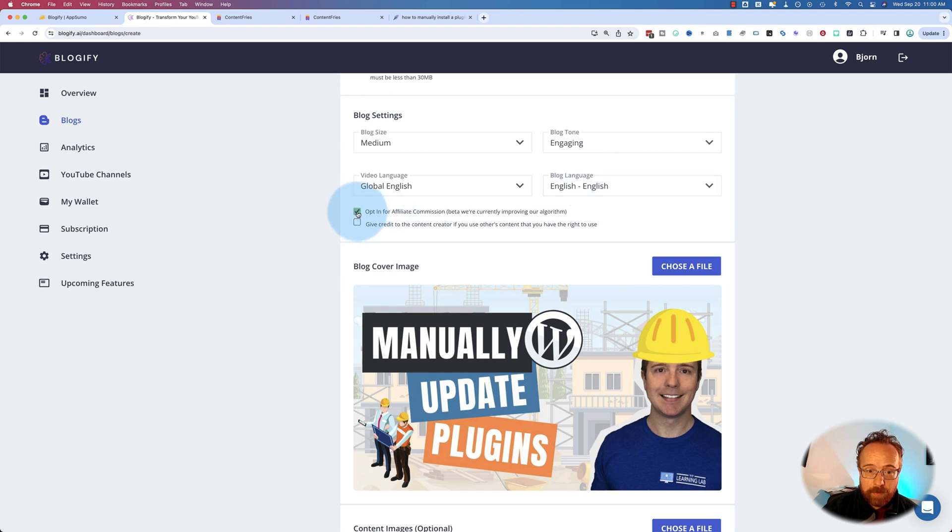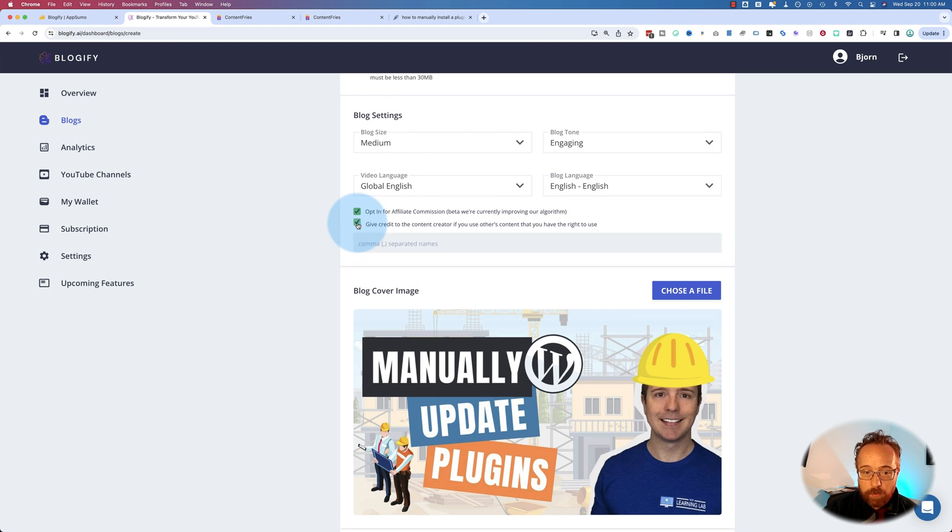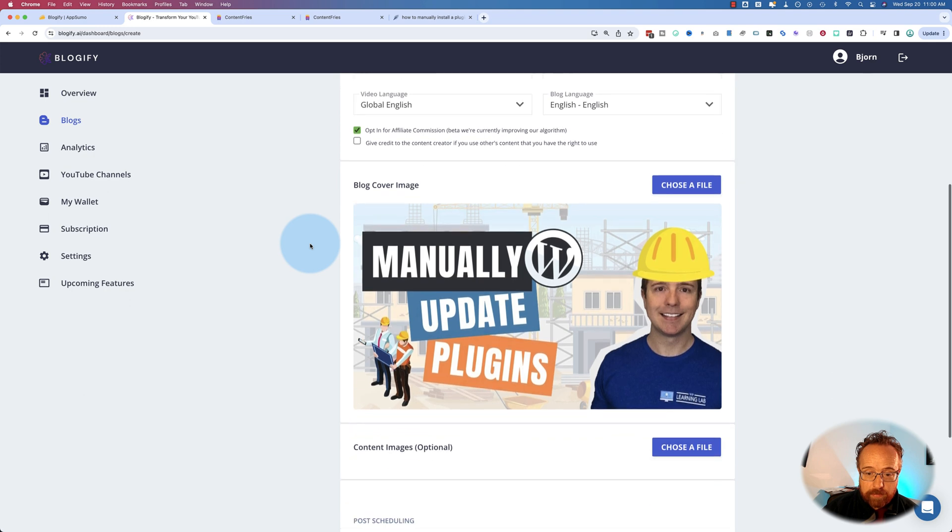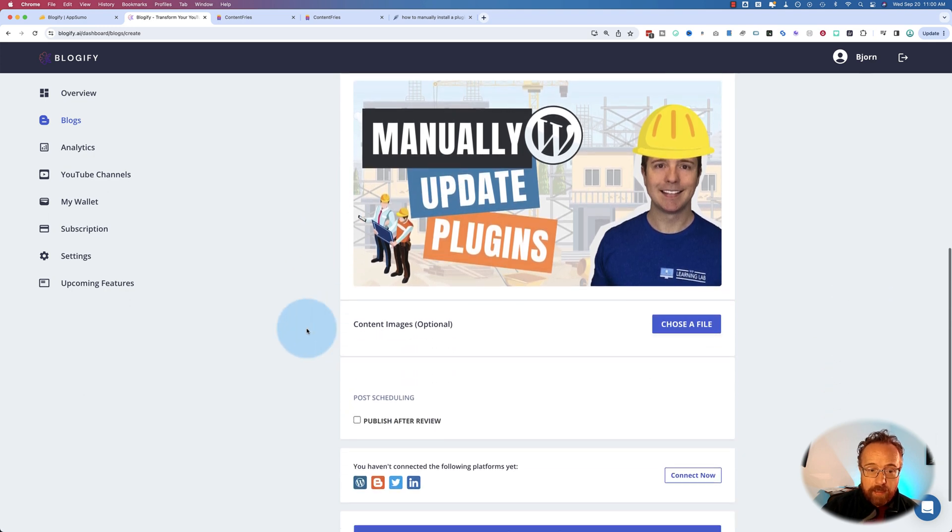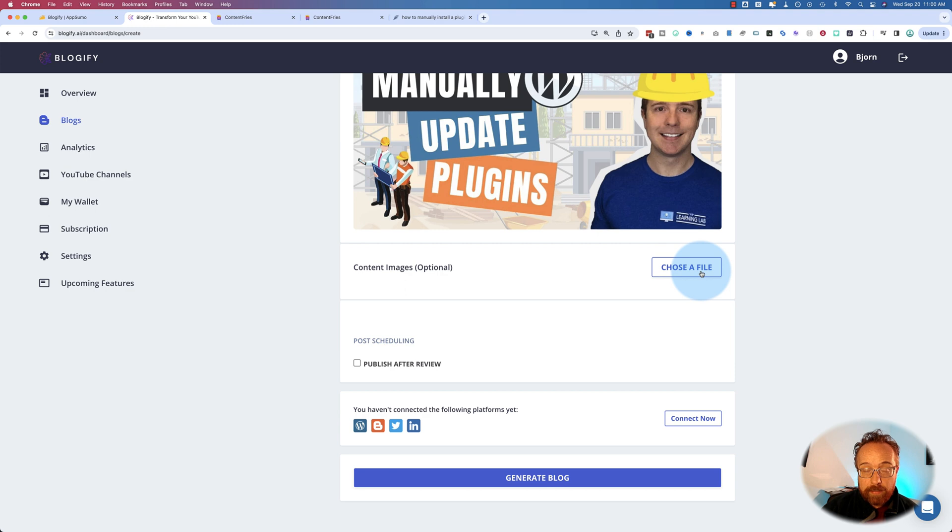You can opt in for the affiliate commissions. We'll talk about what that is in a minute. It's still in beta. We can give credit to a creator whose content we're using, if we have the right to use it. I'm going to uncheck that because it's my video. You can add in content images. I haven't tested this yet, but it's pretty cool, I think.